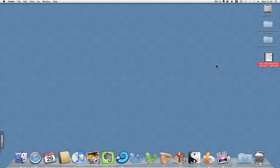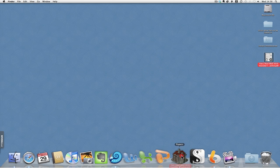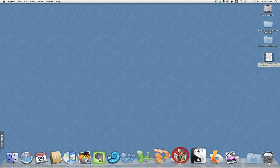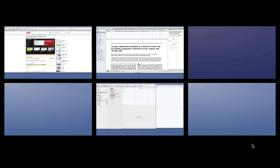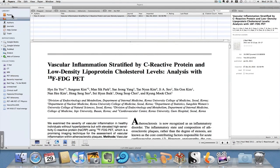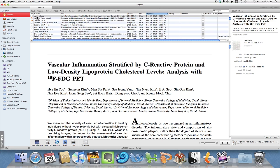What I then need to do is import the PDF into Papers, so I simply drag it from its location over the Papers icon, and you can see that it's now appeared in the list of papers in my database.